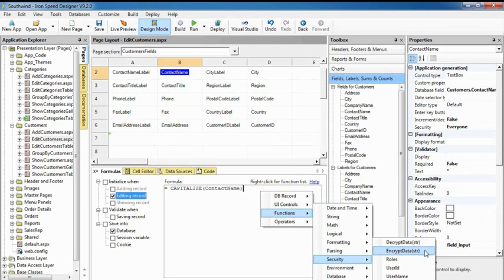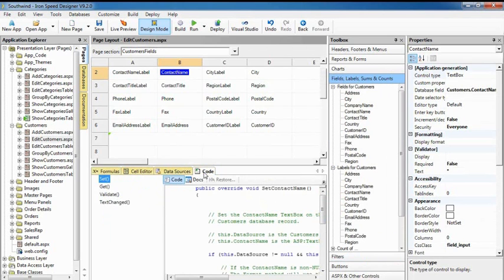Adding custom business logic is easy, too. Ironspeed Designer identifies the most commonly used code methods for the selected control.